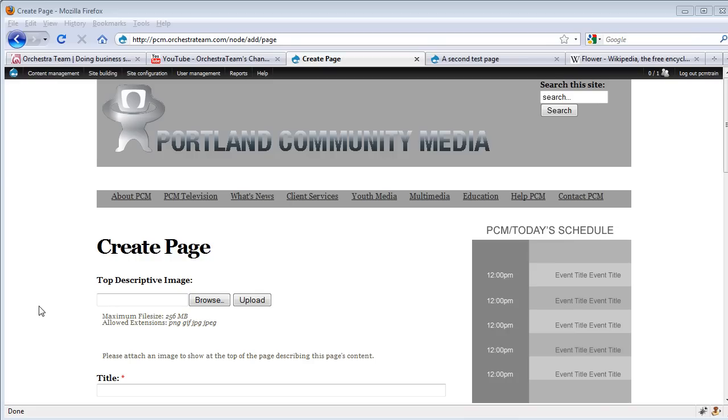Now, based upon who's logged in, this content creation page may look a little bit different. We're logged in as a site admin right now, so we have a large variety of options available to us. I'm going to run through the various options, starting with the most basic.